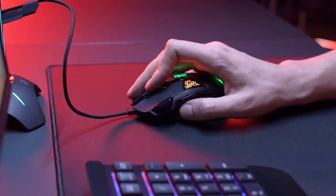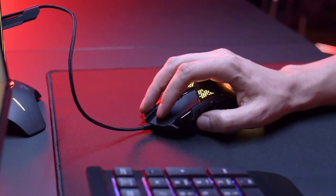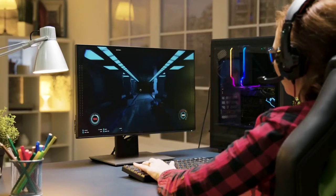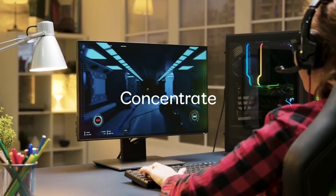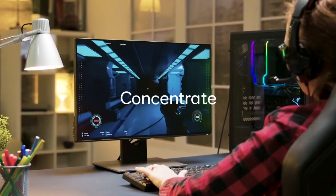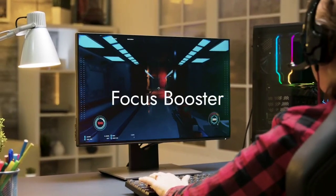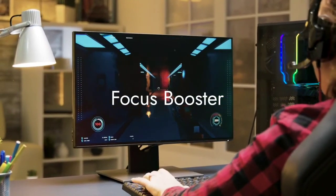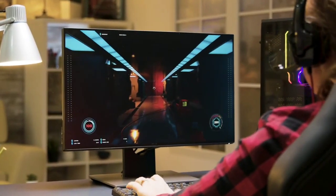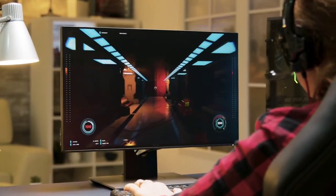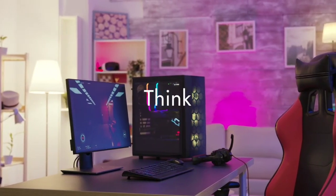Ways to control your computer or internet addiction: First, self-control — block out distracting websites for a set amount of time. Second, concentrate — maximize focus while shifting between different tasks. Third, focus booster — focus on single tasks for 25 minutes at a piece.